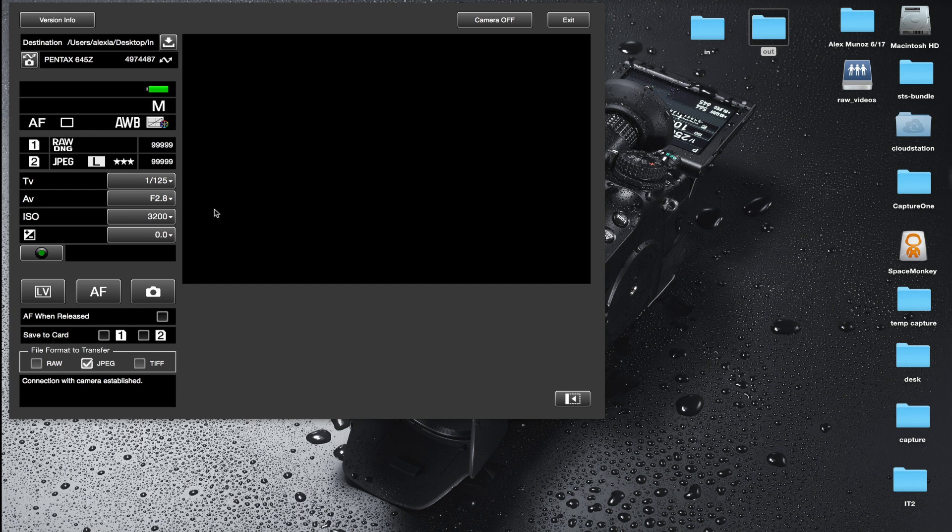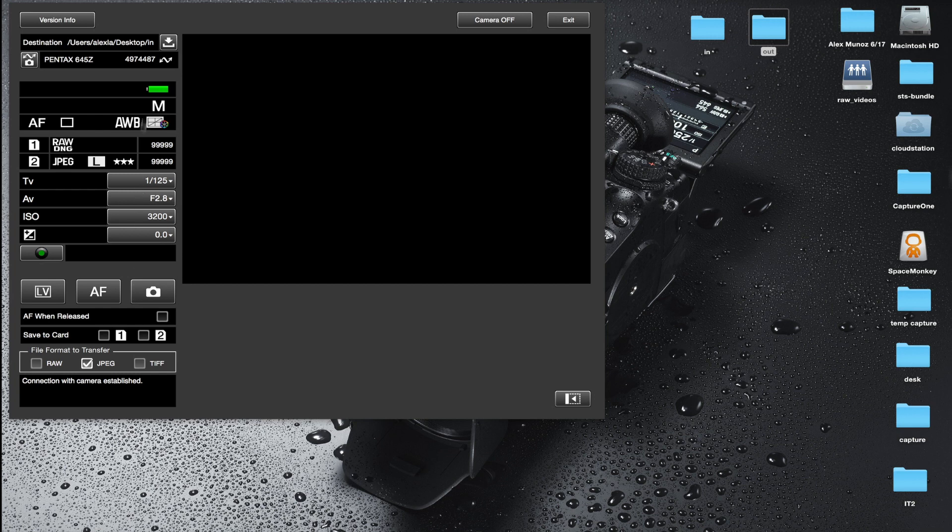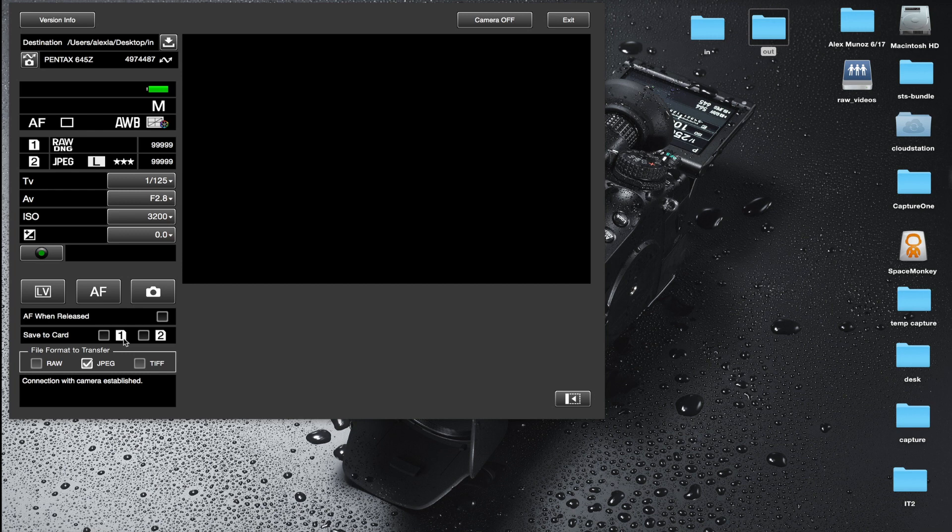All I'm going to do here is I'm not going to save any images to the card, so I'm going to leave those boxes unticked. What I want to do is transfer raw files instead of JPEG files, so I'm going to deselect the JPEG and select the raw so that the only files being transferred are raw files.